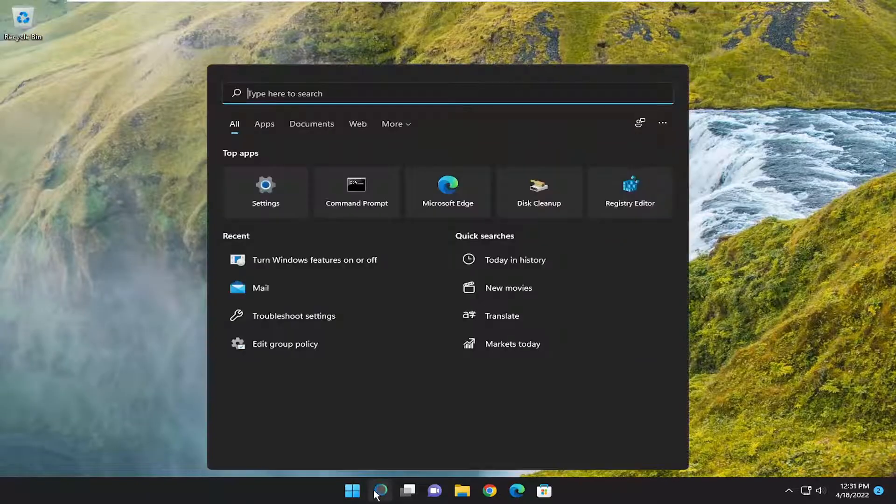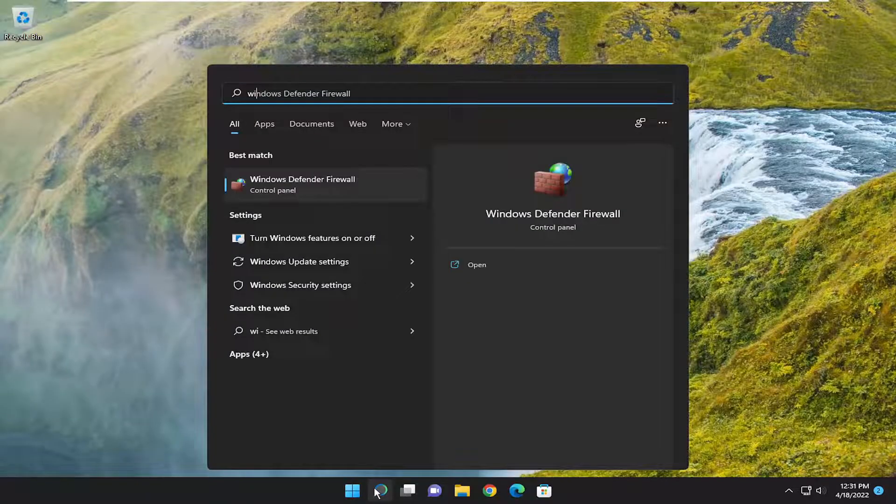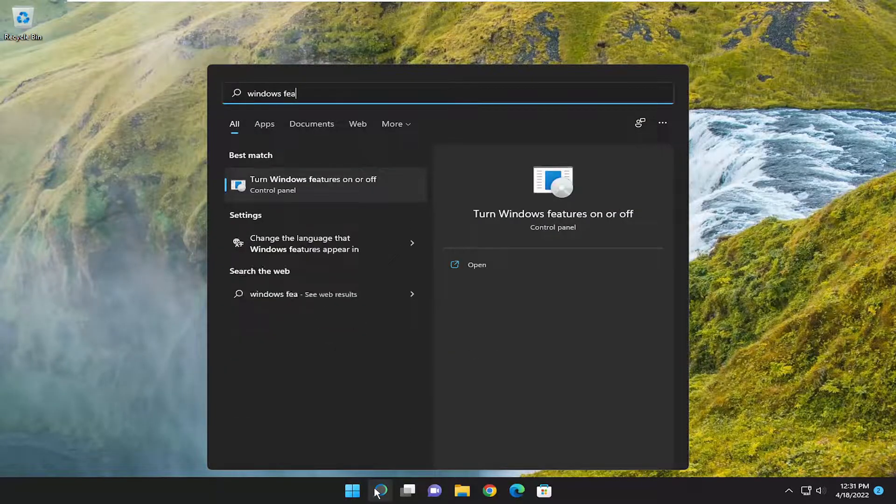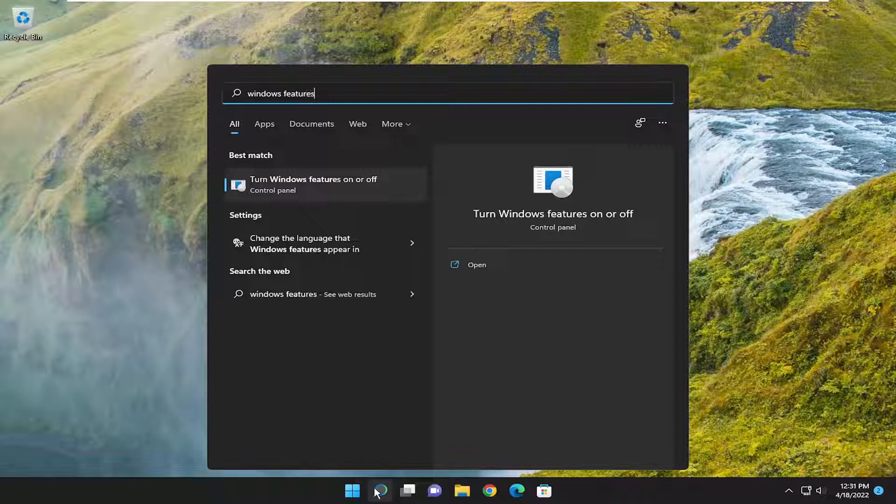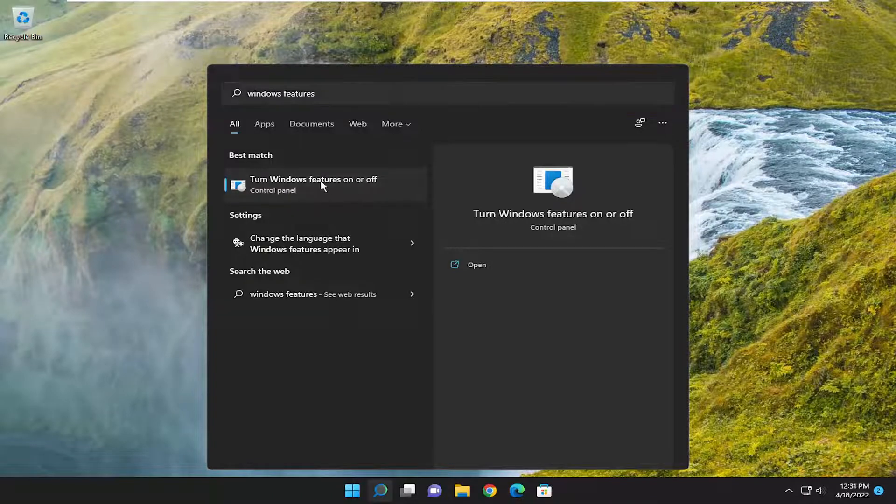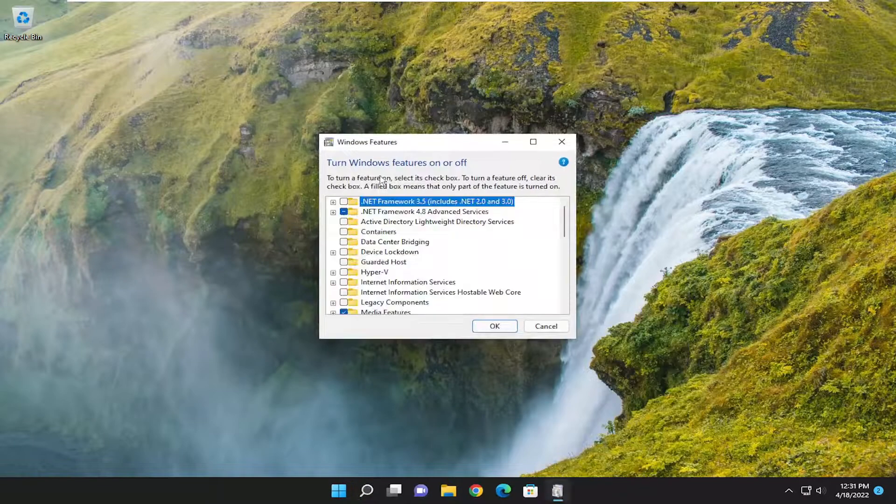So all you have to do is open up the search menu, type in Windows Features, the best match should be Turn Windows Features on or off, go ahead and open that up.